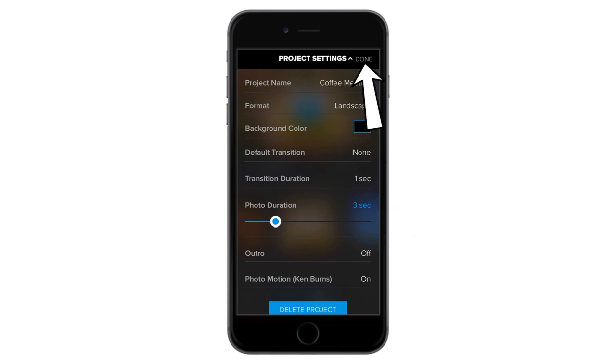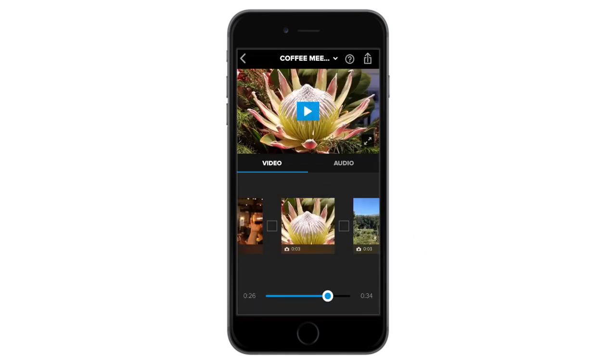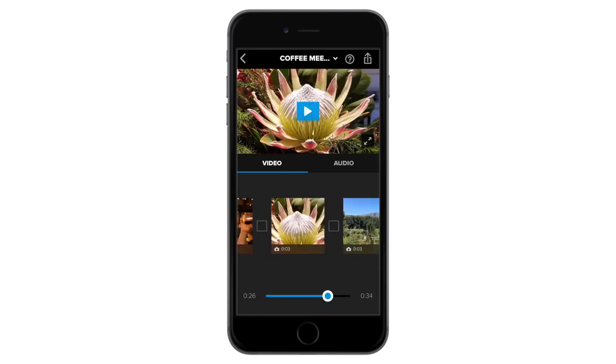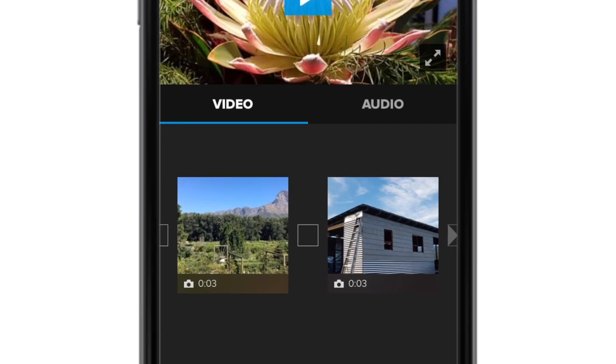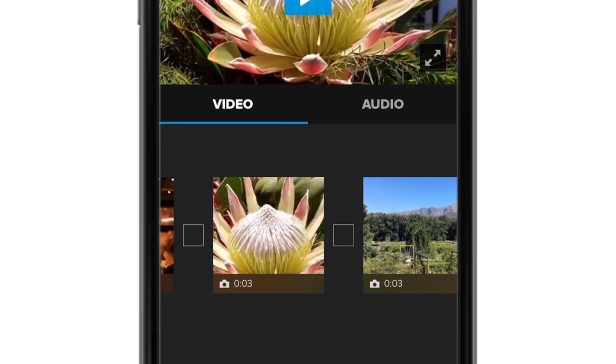Then select Done to lock in these changes. You will notice the duration has now in fact changed across all photos. Let's edit an individual image now.